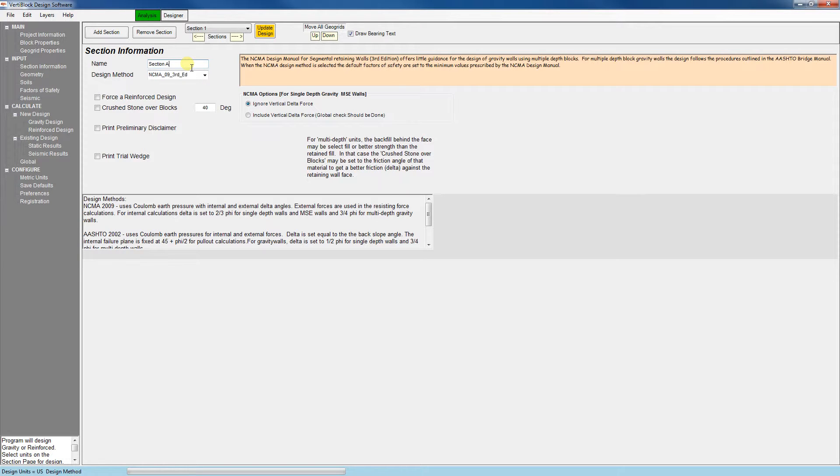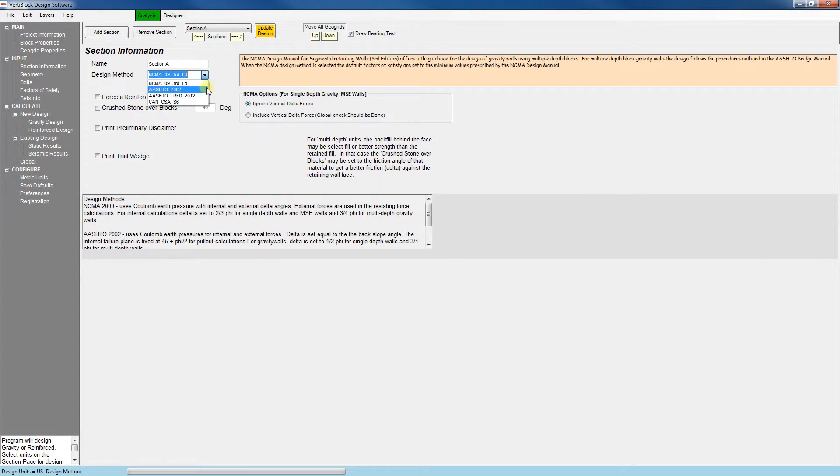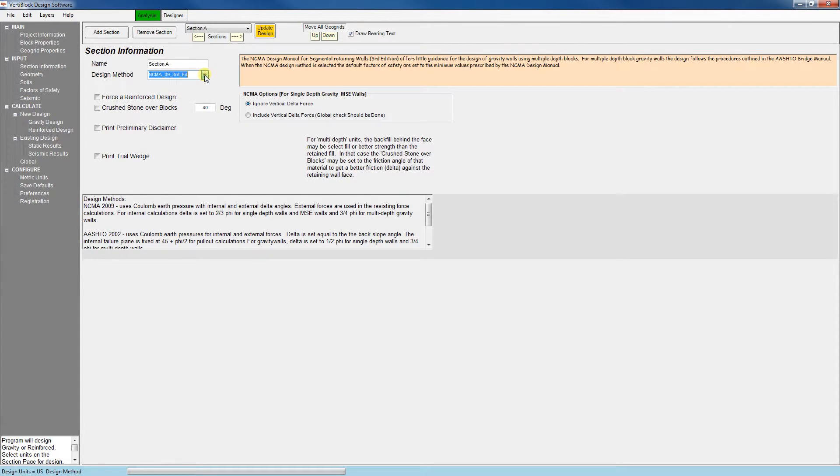The other important input on this tab is the design method. I have the NCMA design method selected but we can also choose from the AASHTO 2002, AASHTO LRFD 2012, or the Canadian design methods.